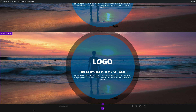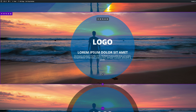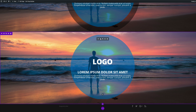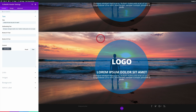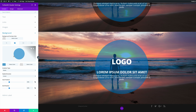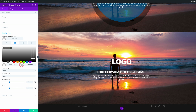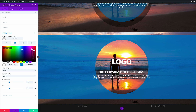Our fifth trick is an inverse circle overlay, continuing from trick number three. Duplicate that section and drag it to the bottom. Come into the module settings, click on Background, and add the background colors. Add the first RGBA color, paste it in, then add the second color and paste it in. That's our circle overlay — go ahead and save.